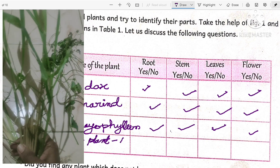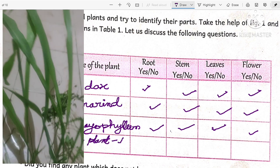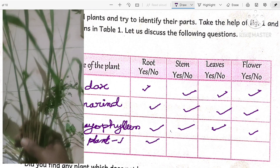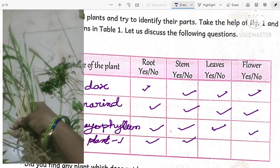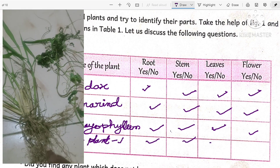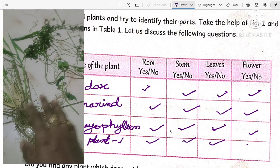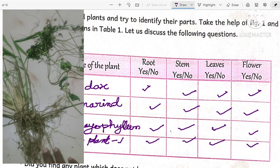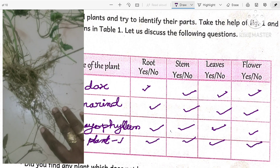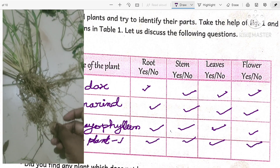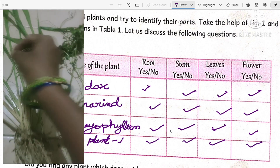Next is grass plant one. Does it contain roots? Yes. Does it contain stem? Yes. Does it contain leaves? Yes. Does it contain flowers? After some time it will give flowers.